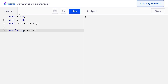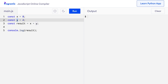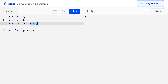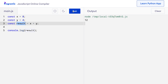Here the variable x has the value 8 and the variable y has the value 4. When I use the plus operator between two operands x and y, the two values are added and stored in the result variable. Let's run this code. And as expected, I get the output 12, which is 8 plus 4.